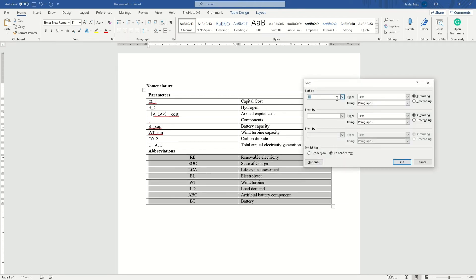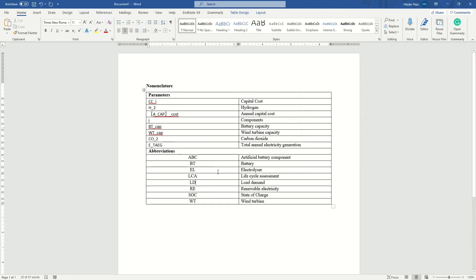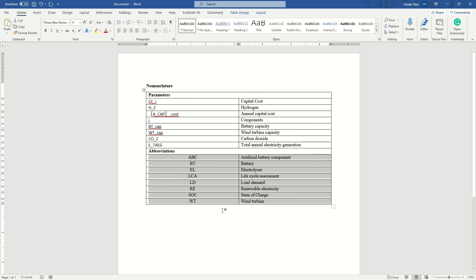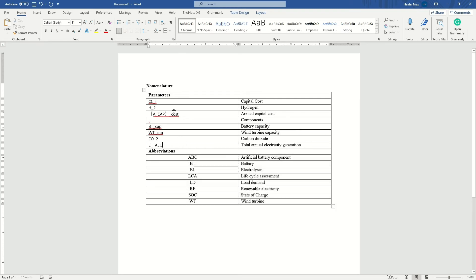Since these are now plain text, you can use the same sort tool. Click on it, it asks how you want to sort — sort by column one, choose ascending or descending order, and it automatically sorts correctly. Because they are now words and not equations, the sort tool works perfectly. Don't worry about how the format looks right now — I'll show you how to make it look good.